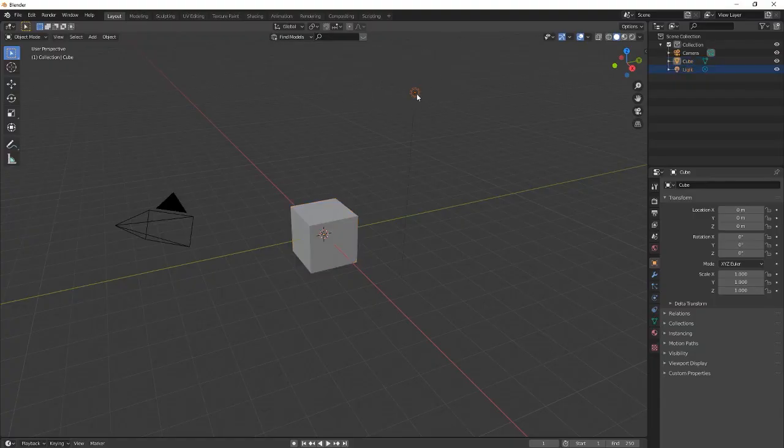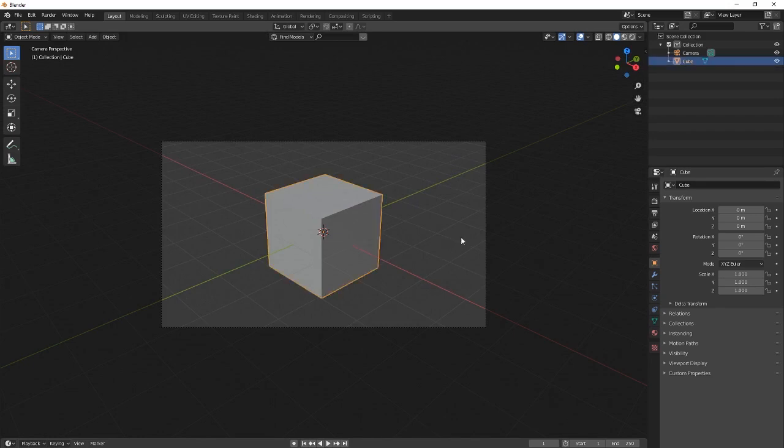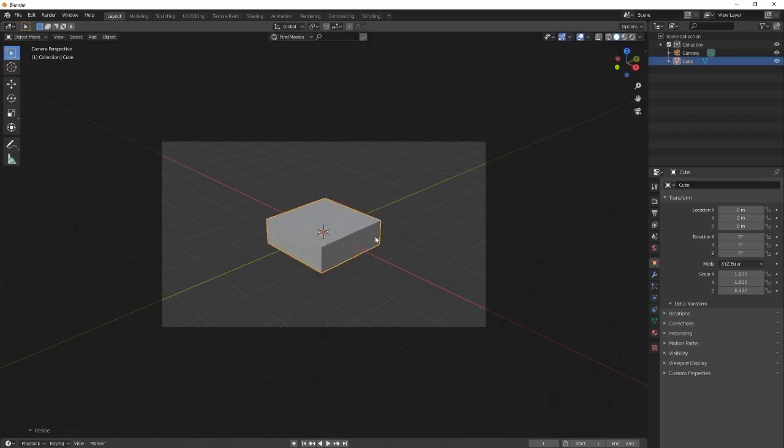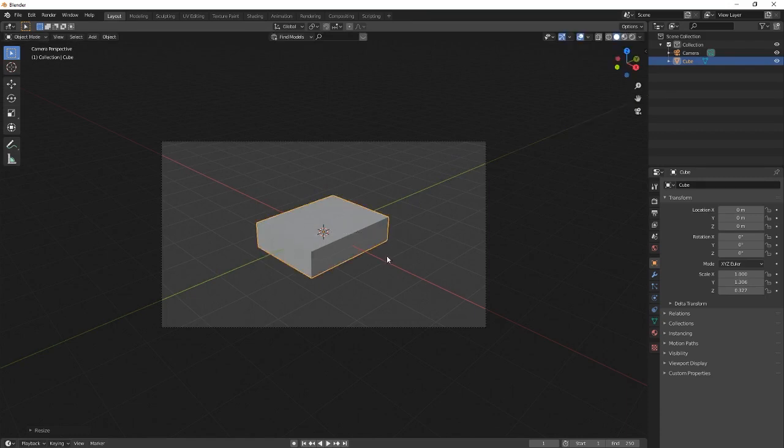The first thing that you want to do is you want to delete that light. You're going to leave the camera as it is and you're going to make this cube smaller. Scale it wide.